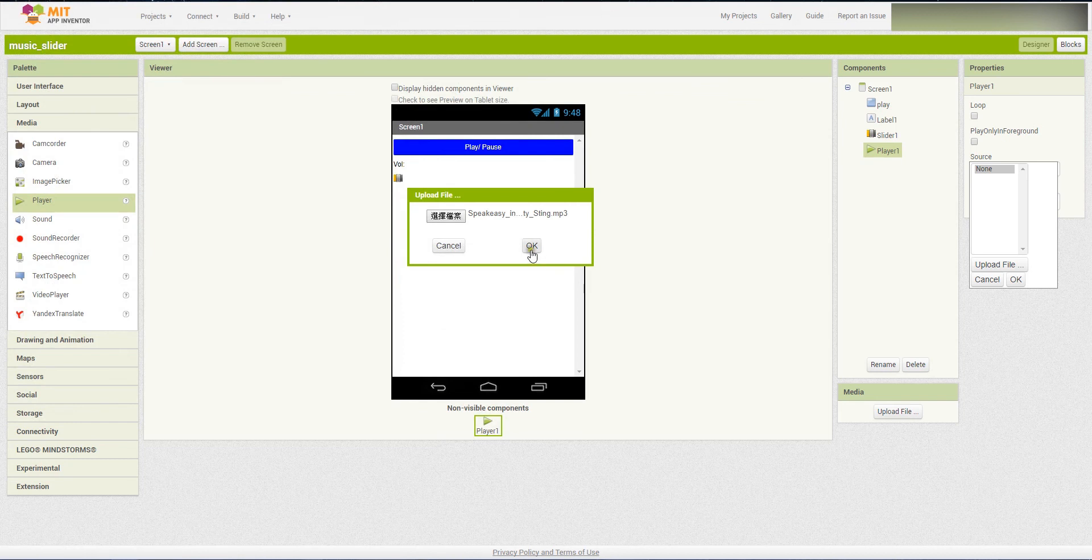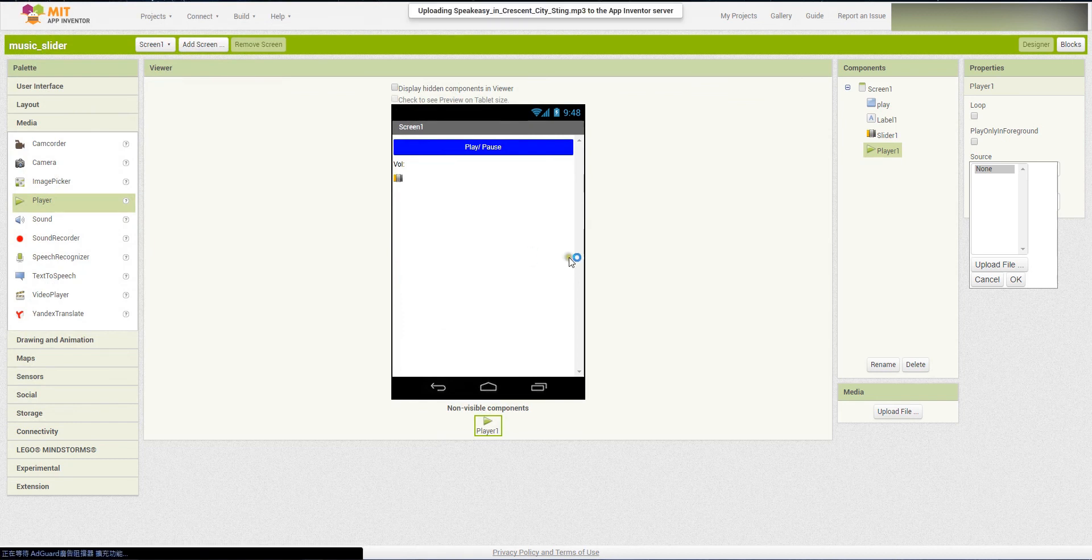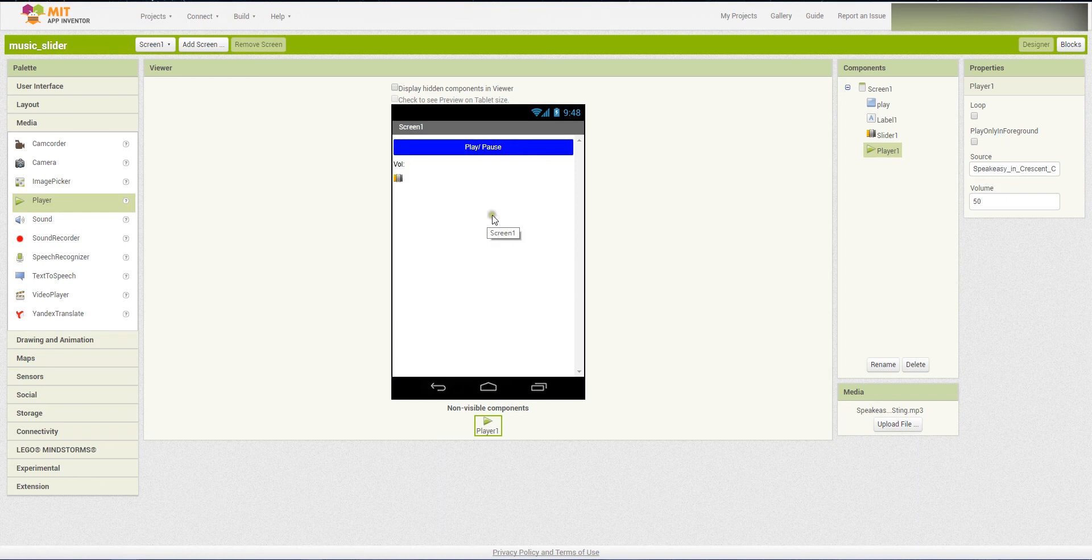You can see it's still uploading. The default volume is 50. Then go to the blocks. Now, when the play button is clicked, then we will play the sound.